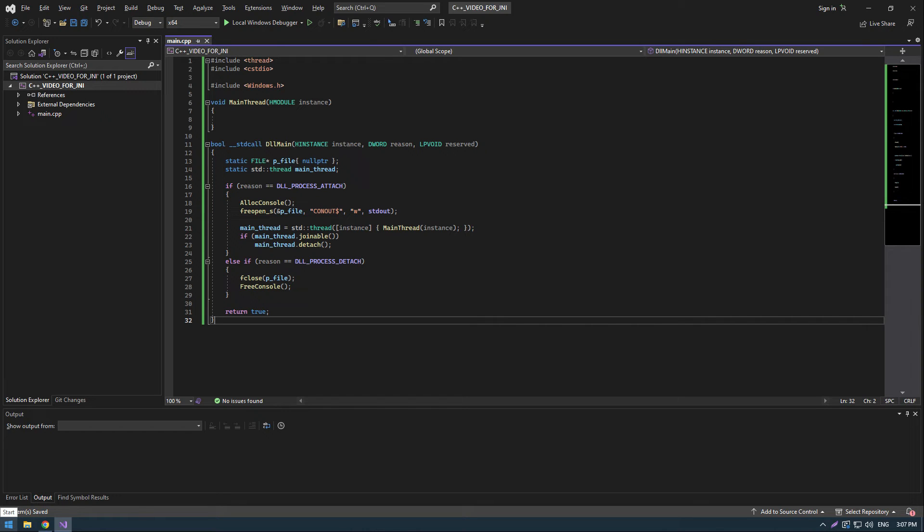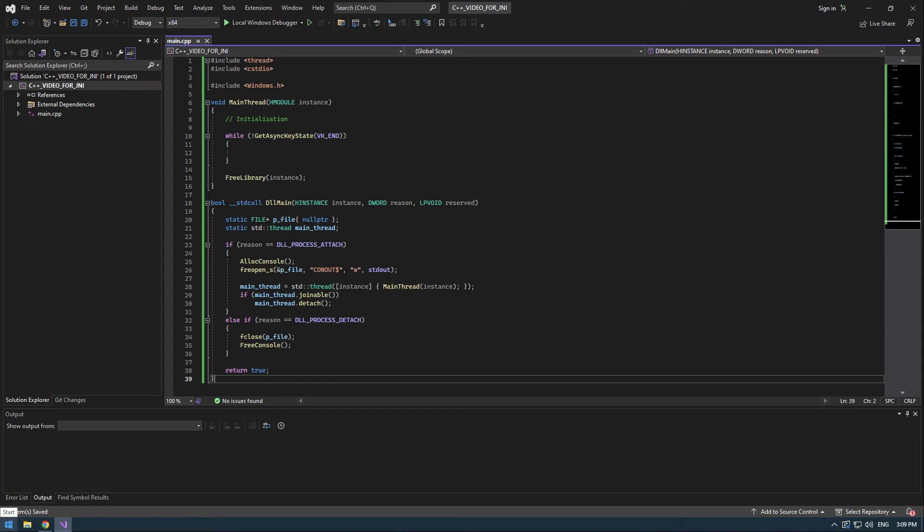All right, now we will create the thread by creating a static main thread variable and then allocating it the std::thread which will take as an argument a lambda. We will pass instance to this lambda and then call main thread from this lambda. We will also check if main thread is joinable and if so we will detach it so it can continue running in the background.